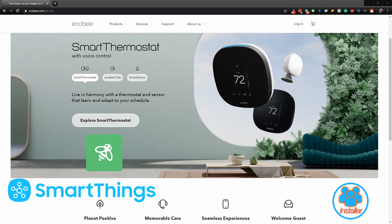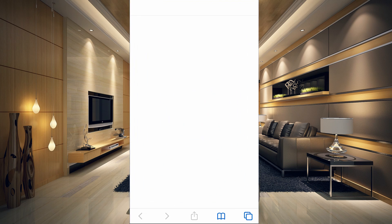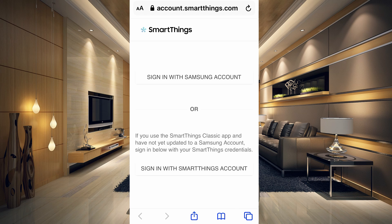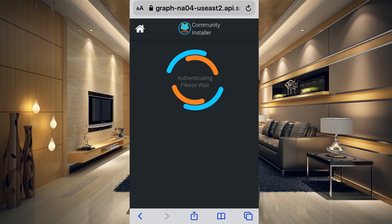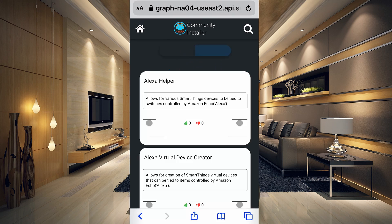The first thing we need to do to get this installed is head over to the SmartThings Community Installer. I already have a shortcut on my phone and I'm going to tap on that now. It's going to open up our Community Installer, so go ahead and log in with your account and then it will load in the smart apps.